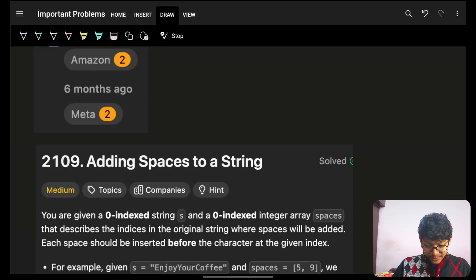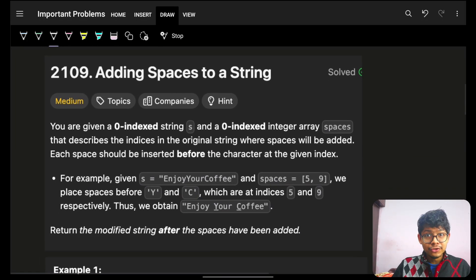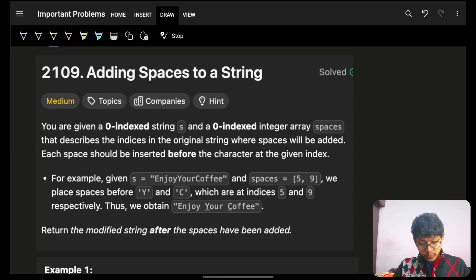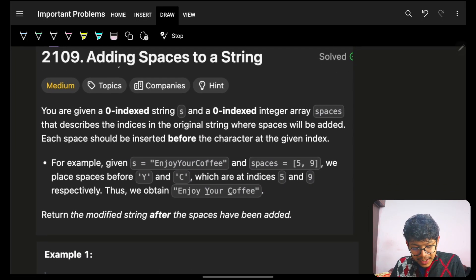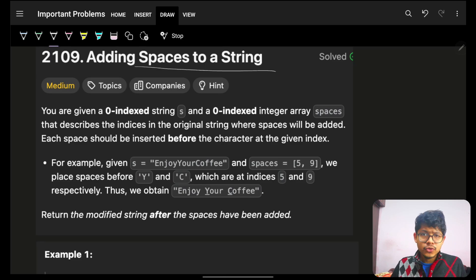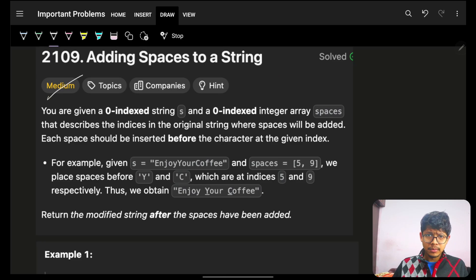Hello guys, good morning, welcome back to a new video. In this one we're going to see 'Adding Spaces to a String' — it's actually an easy problem, and it's similar to yesterday's problem.